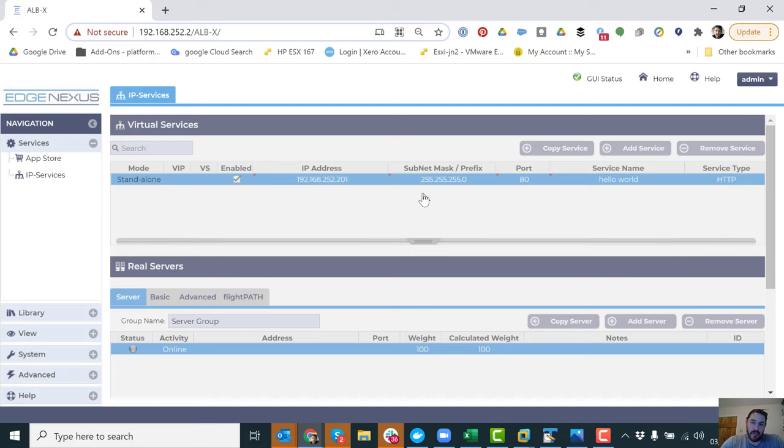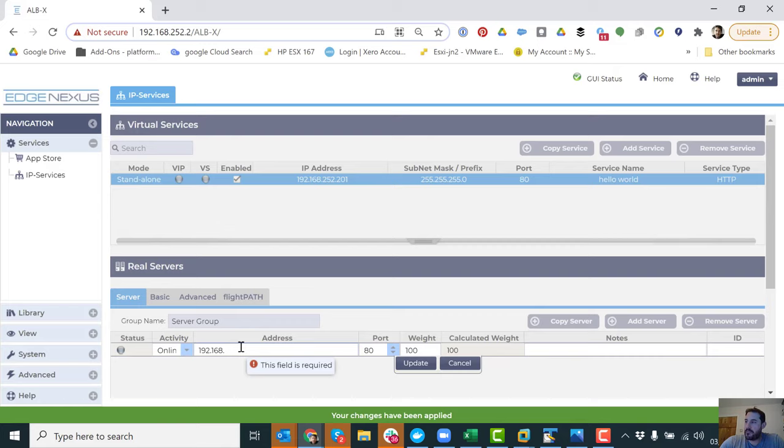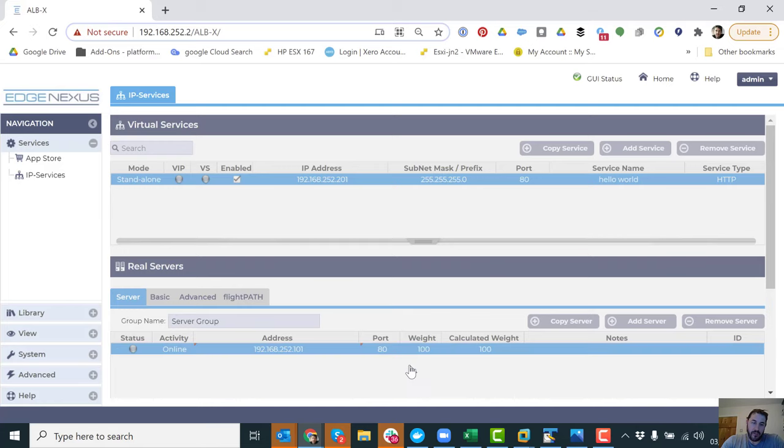Now I'm going to add my real servers, the actual web servers themselves. So it comes to the next screen. I'm just going to click on my IP address. Port 80, the same port. Don't need to add anything else. Click on update.